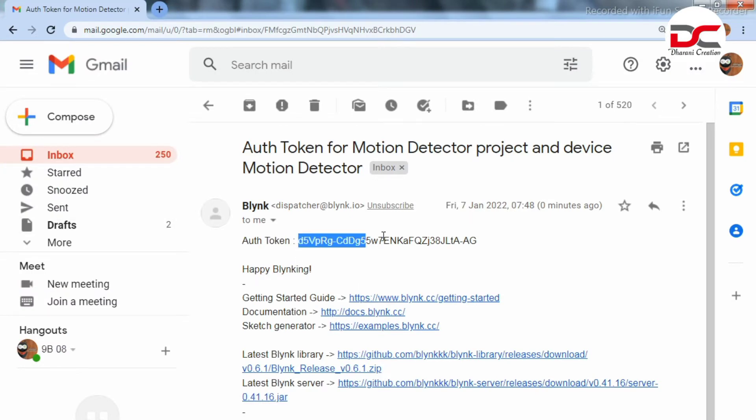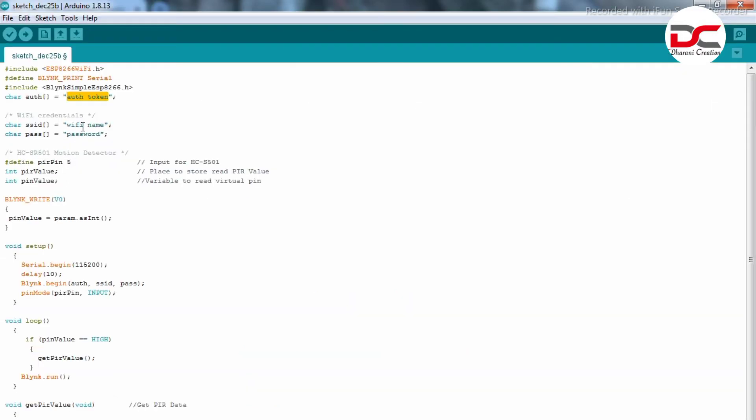The authentication token has been sent. Copy the authentication token and paste it here. We should give the WiFi name and WiFi password.